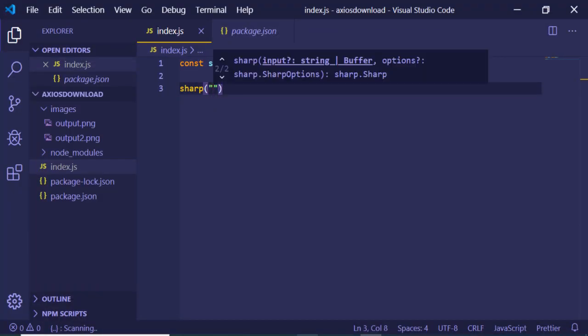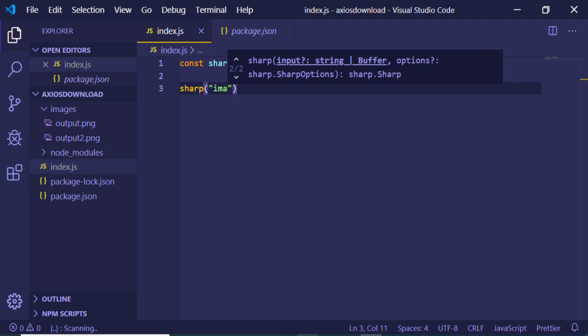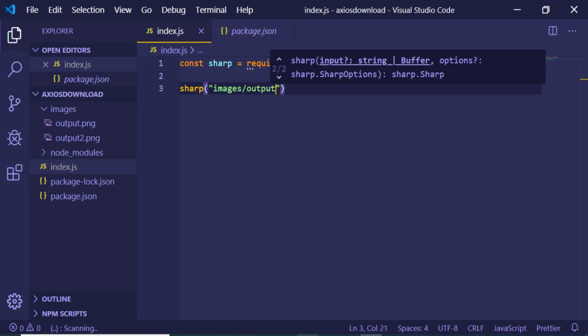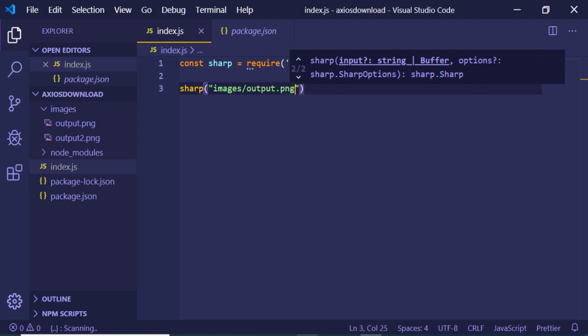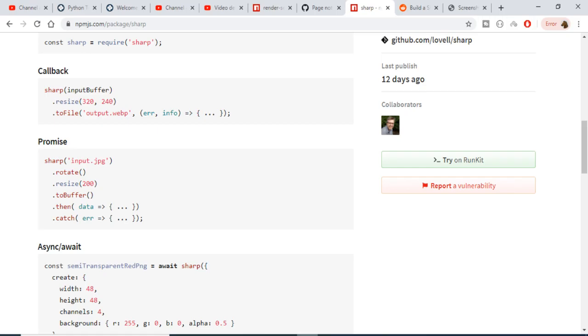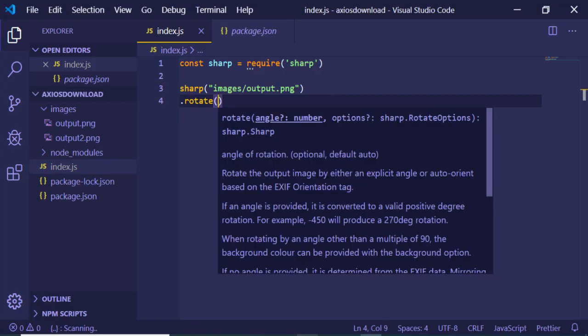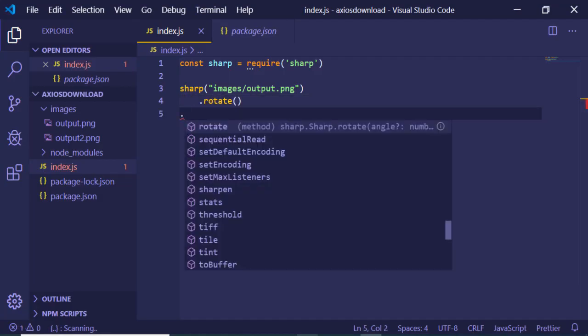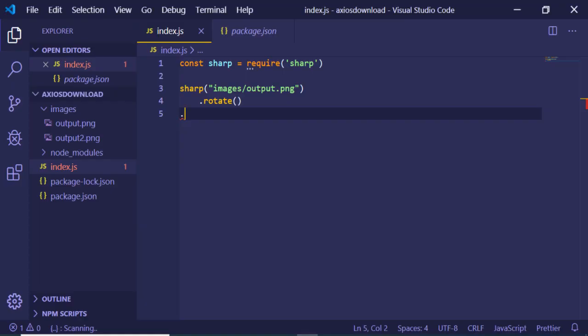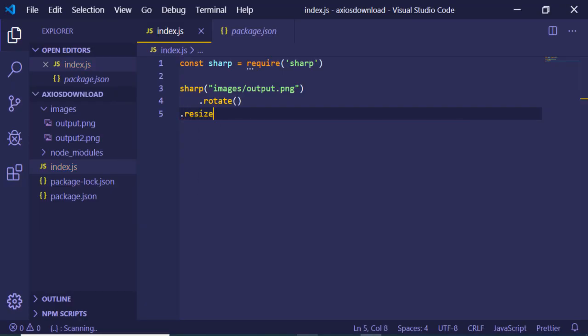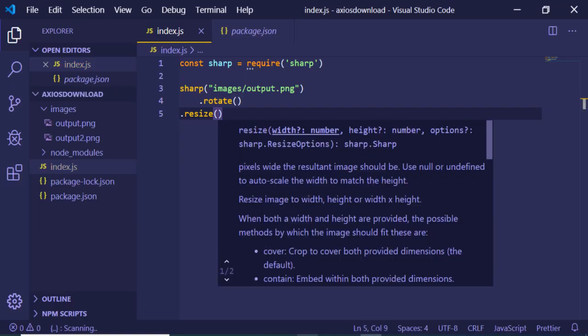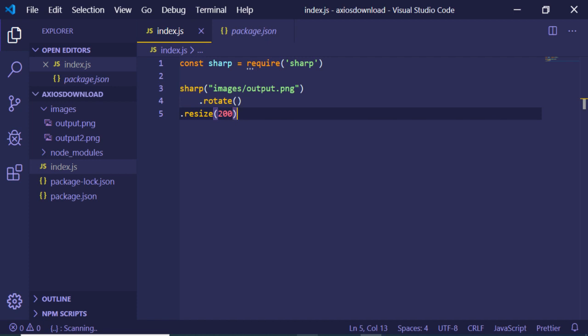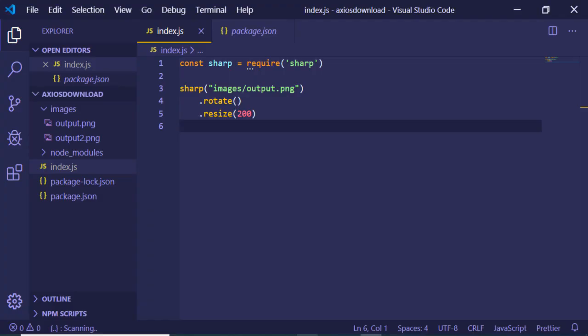And then you can just bind some methods here, chain some methods. If you want to rotate it, you can just call the rotate method. If you want to resize it, you can call the resize and provide the width as 200, let's suppose.